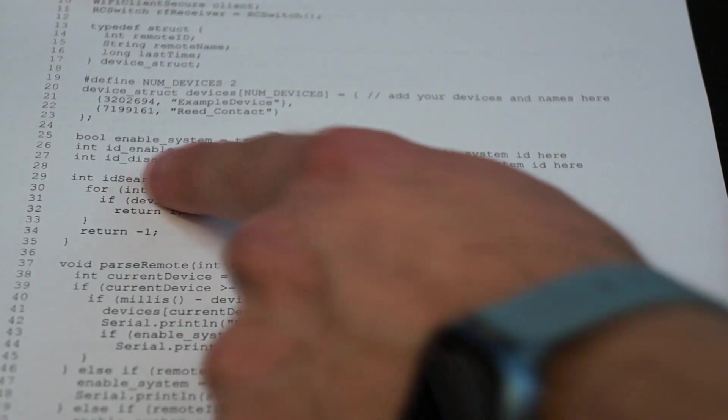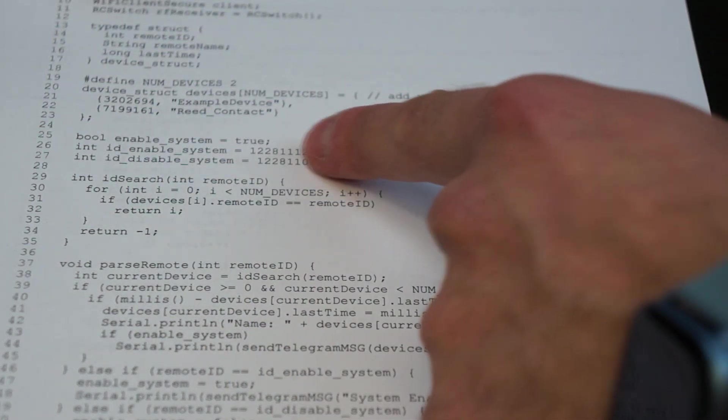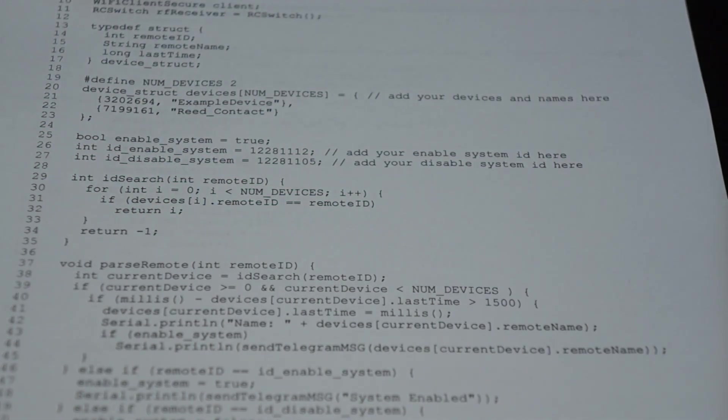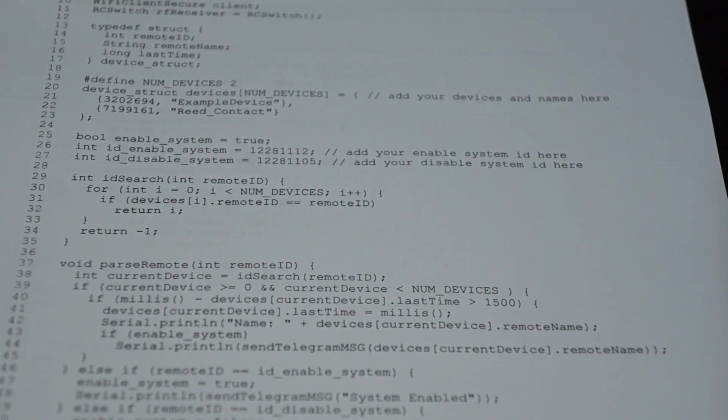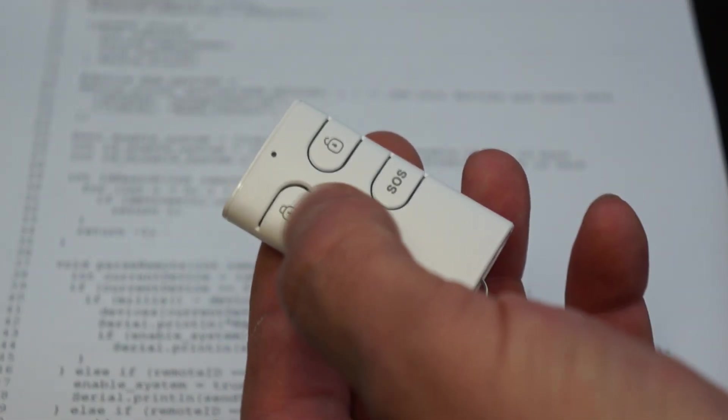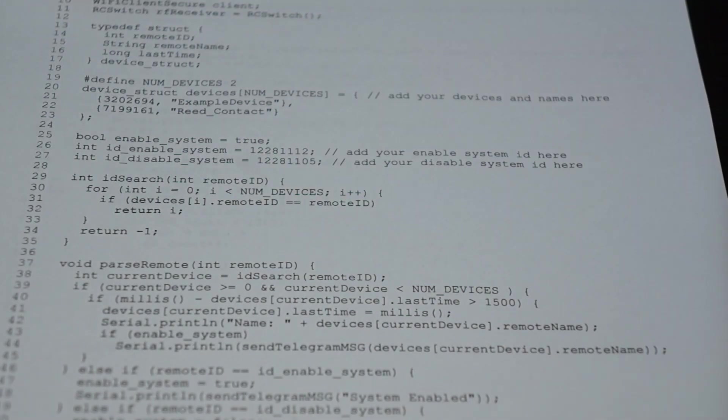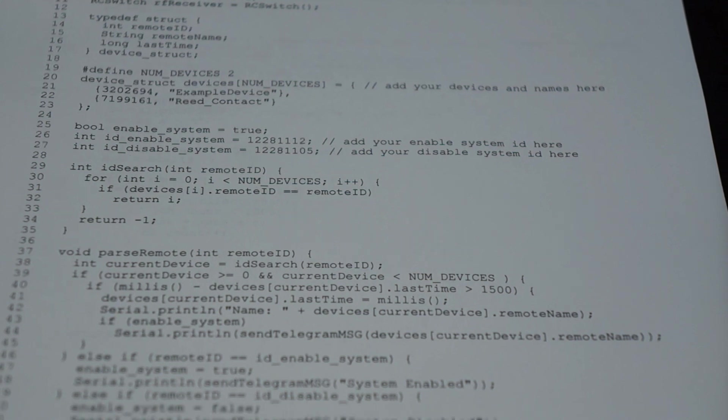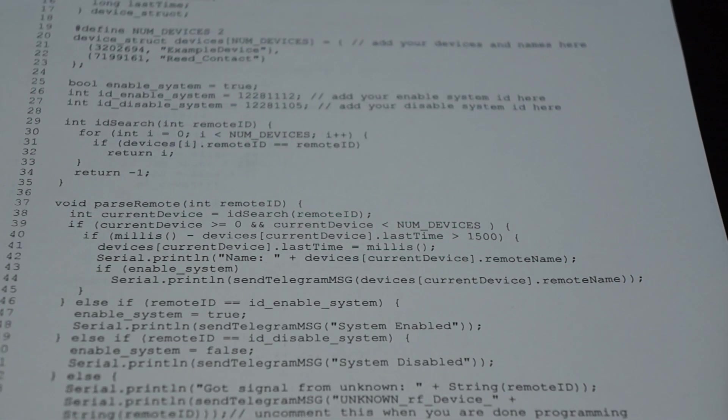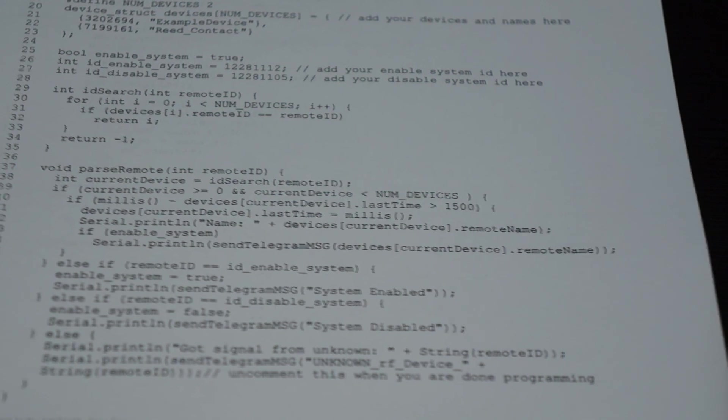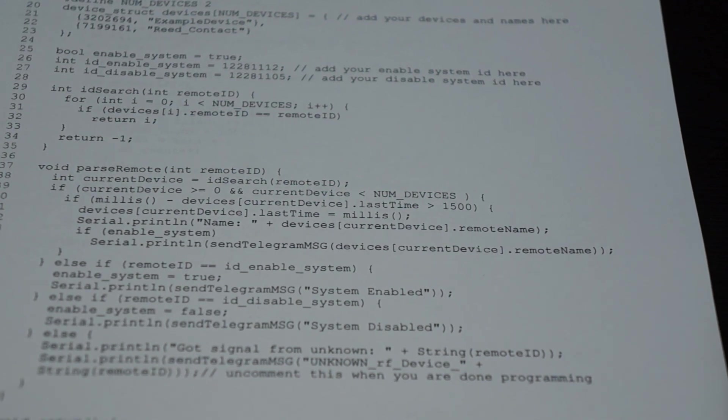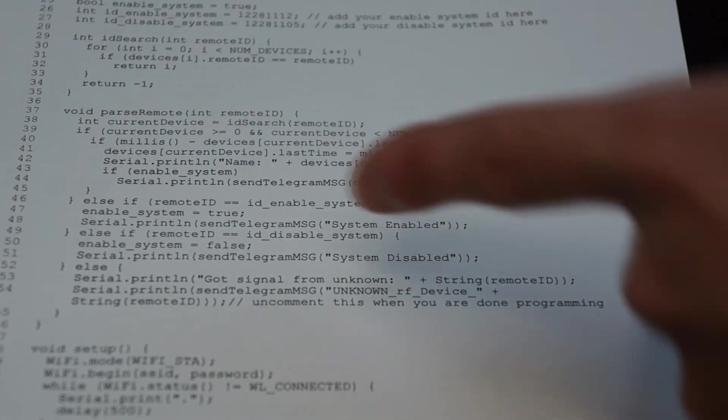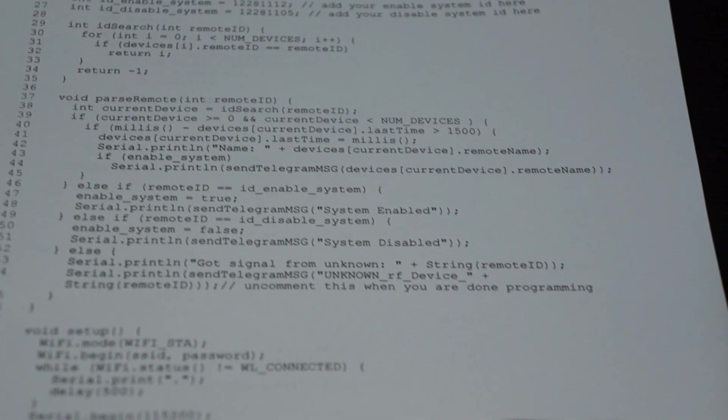Also you can here select the ID that will enable or disable the system. So I first did it here to press the button, remember the ID, put it in here, and then press the other button and do the same. That is the whole thing you need to select or to change to your need.